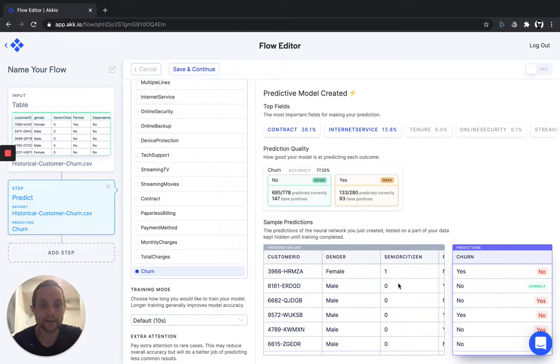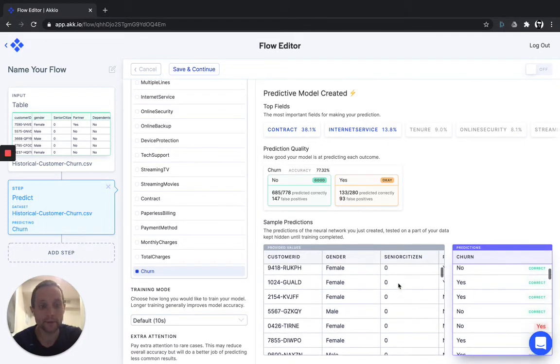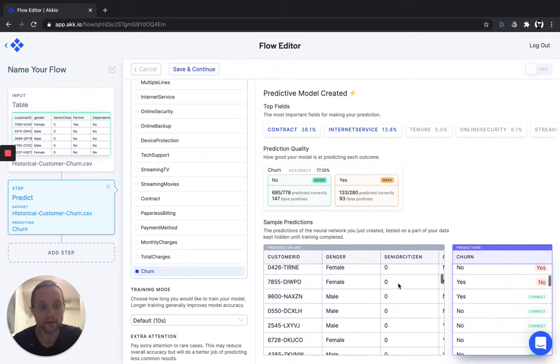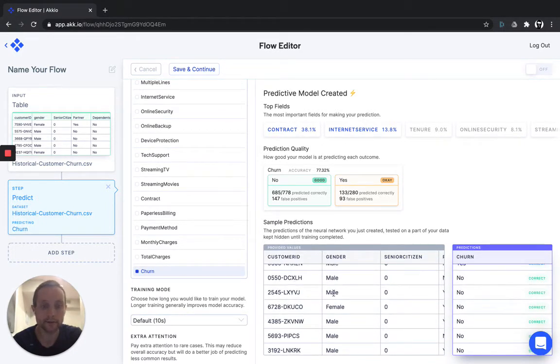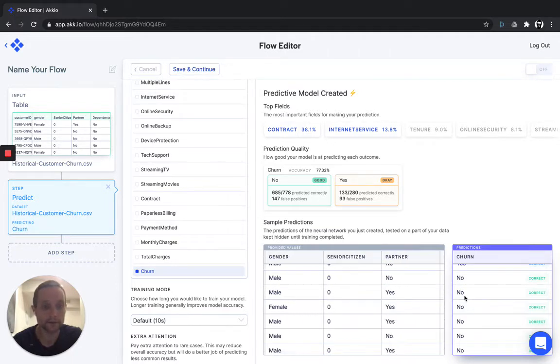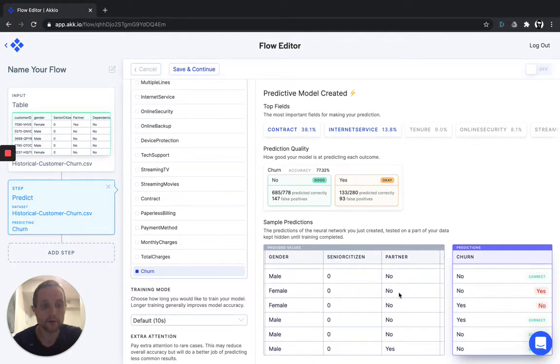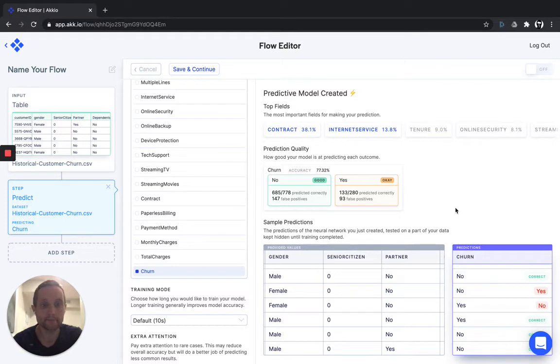Looking down here, we'll show you sample prediction by sample prediction, how we did, so you can look at any given record. You can see what we predicted. In this case, no, that they would not churn and that we were correct, and we'll also show you the ones we missed. Here are where we predicted they would not churn, and they did.